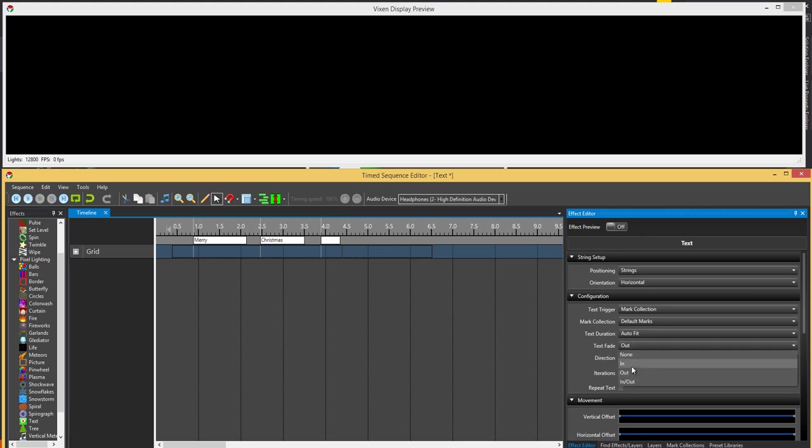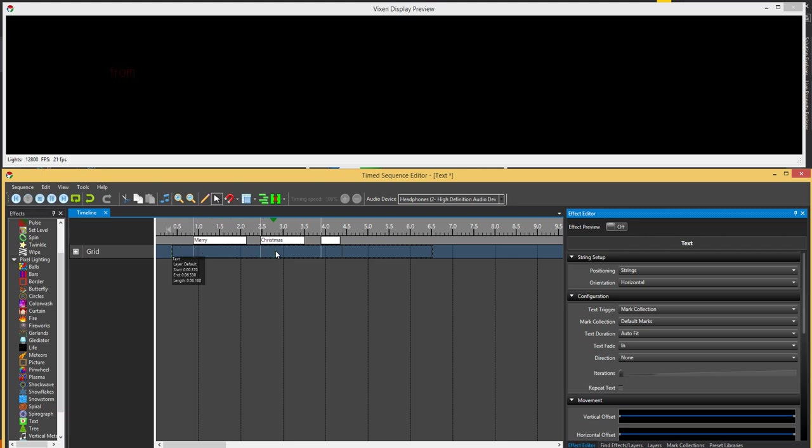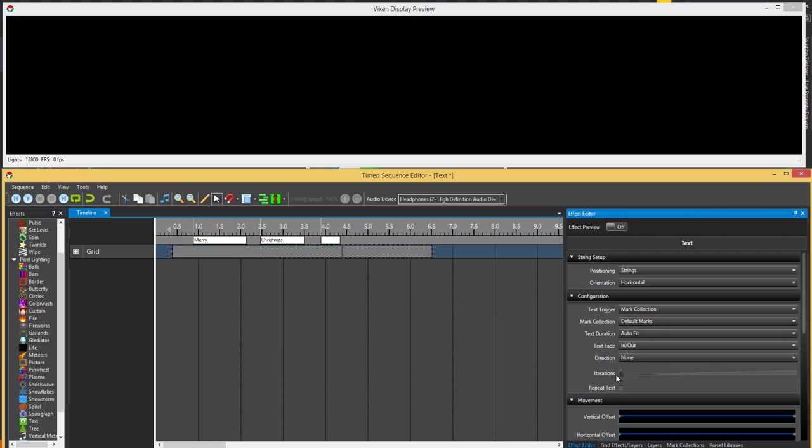Fading in will actually fade into the mark. So it's coming in, hits the mark, coming in, hits the mark. And fading in and out will basically go half on either side. So fade in, hits the mark and then fades out.